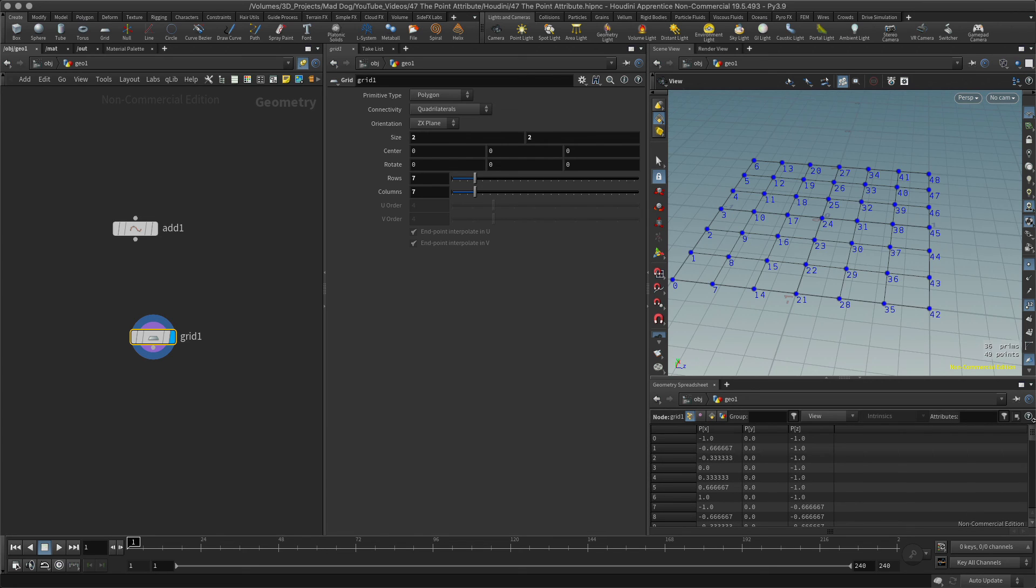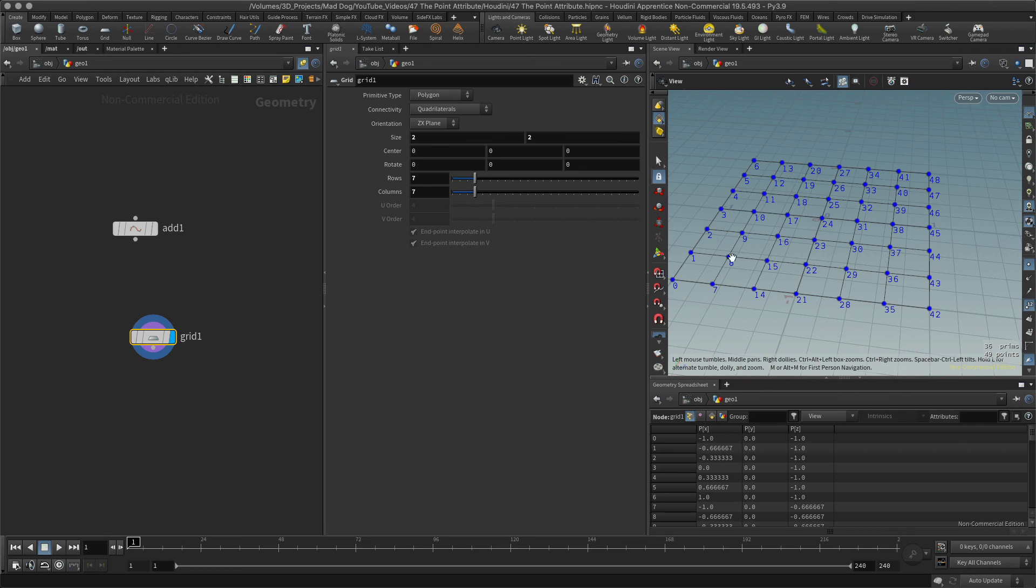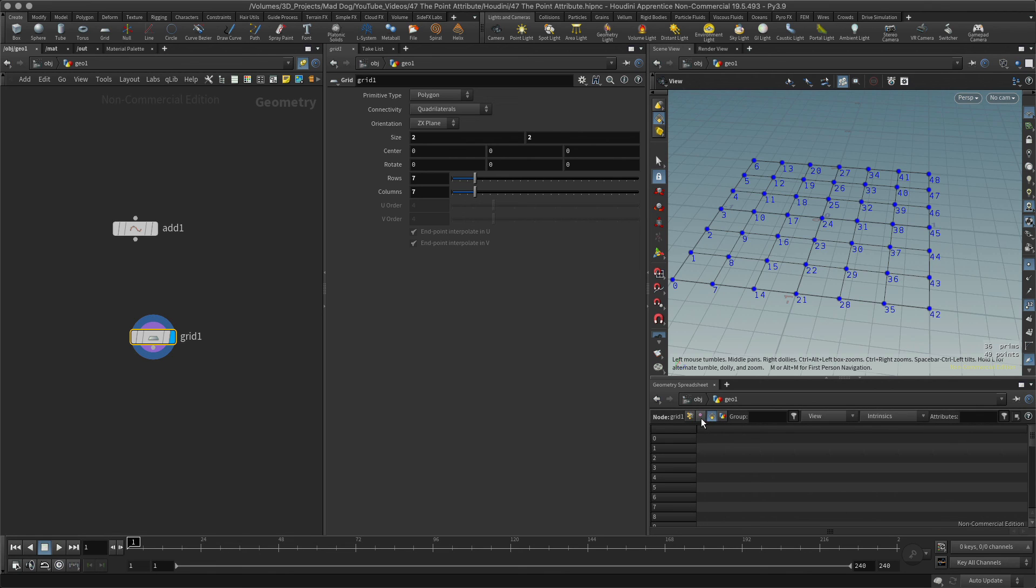So remember this: a point will always have a P, a position attribute. The others don't because in Houdini it uses points to define where everything is, so you won't see these appearing in the other ones, but you will see different attributes appearing for the others.